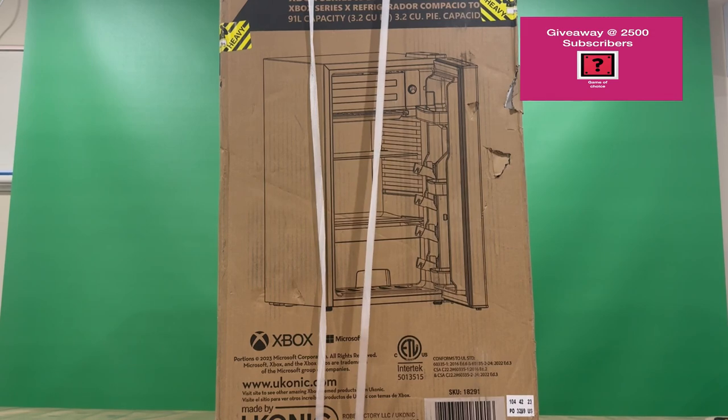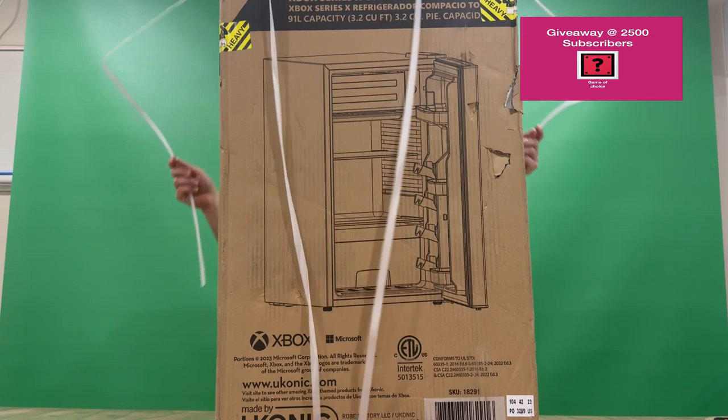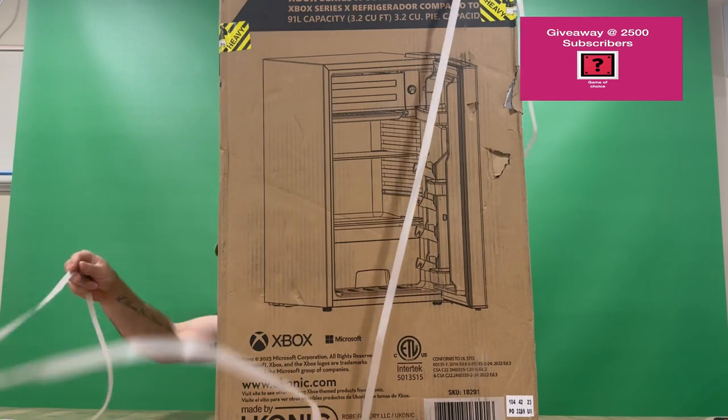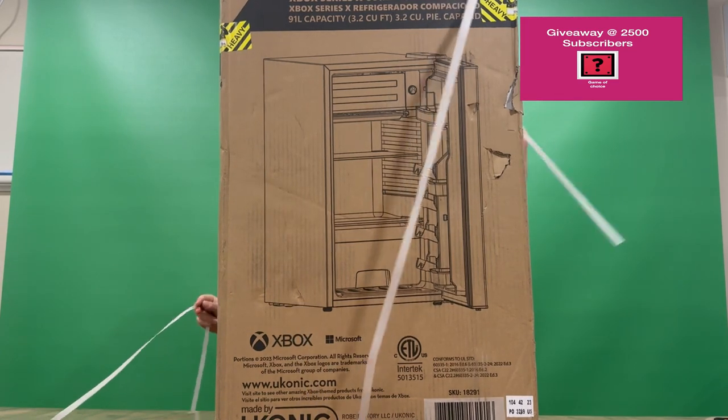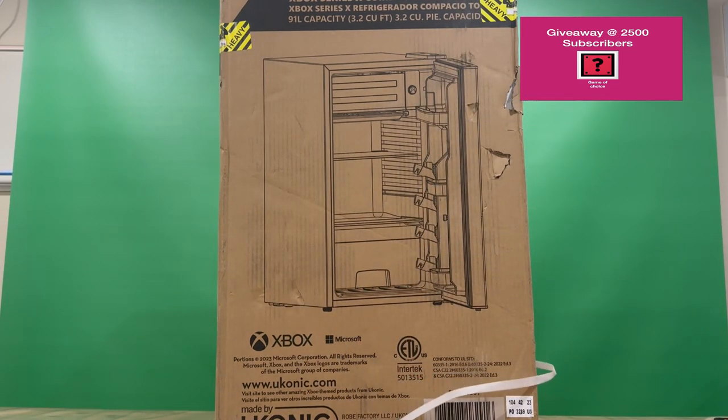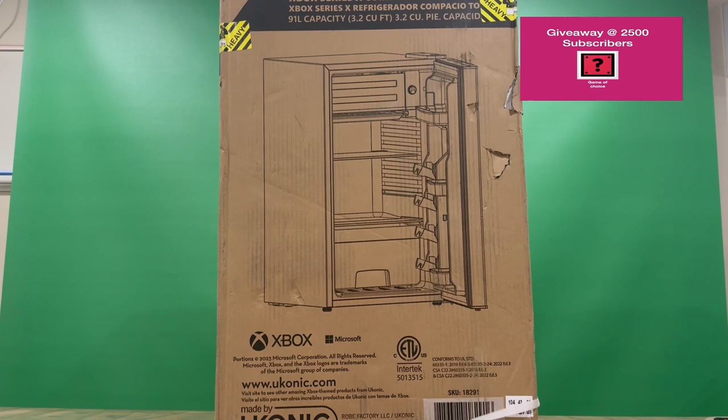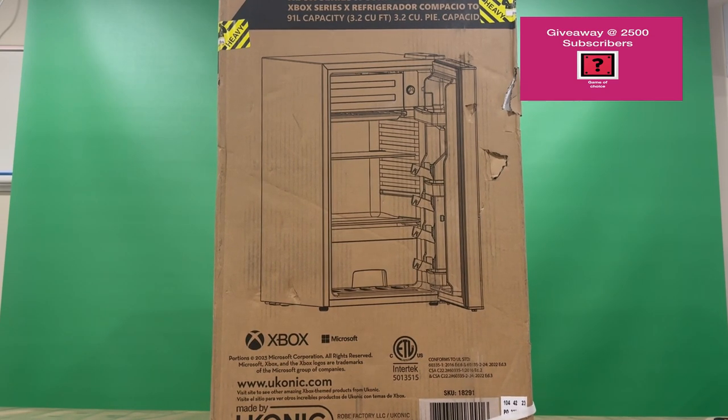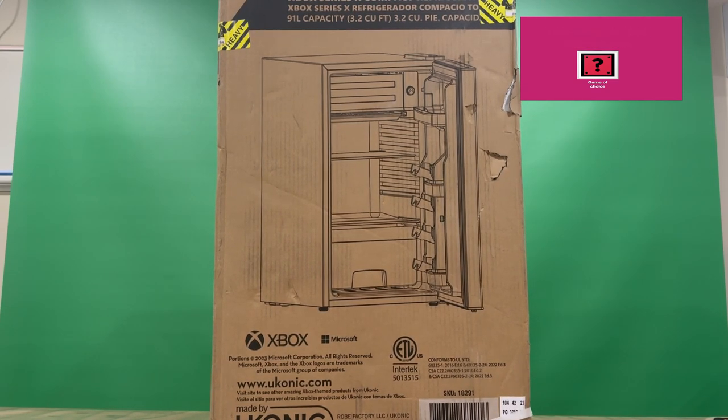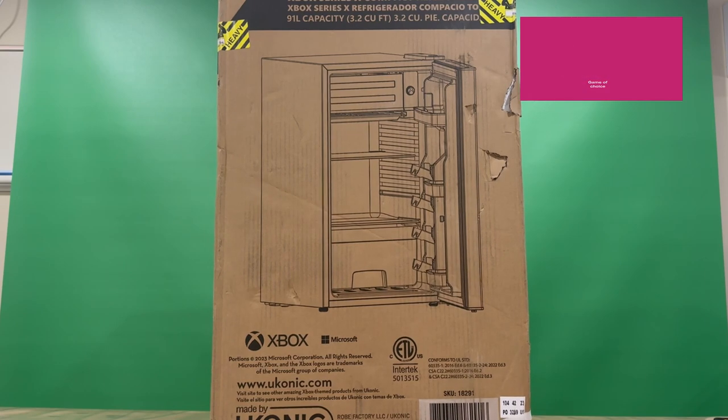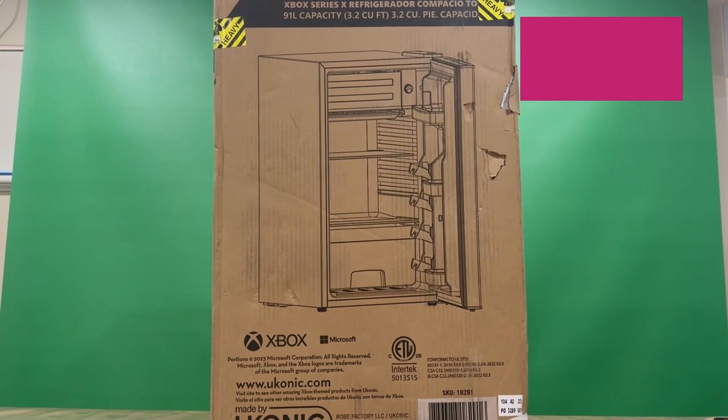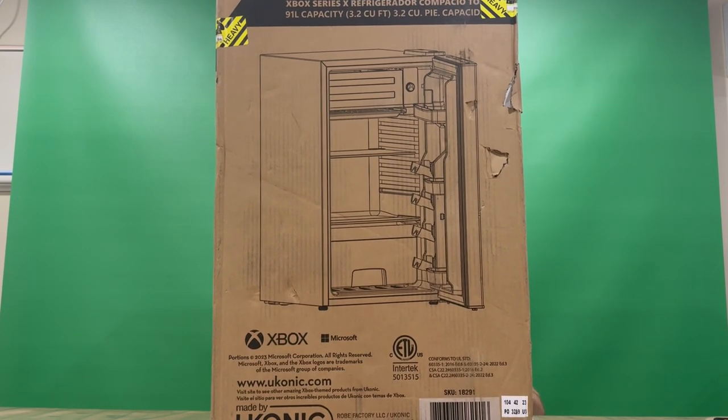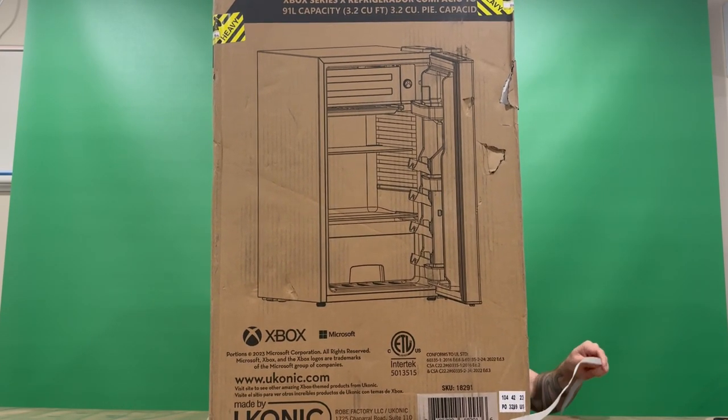But basically this is a 91 litre fridge guys, so quite large. I've done the other mini cooler fridge replicator unboxing on the channel, if you do want to check those out.